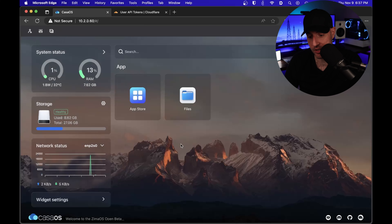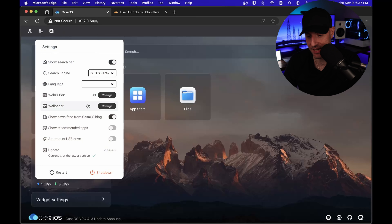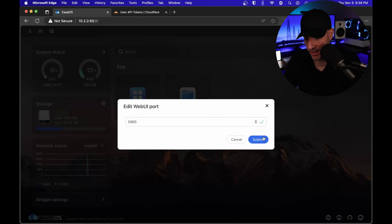The first thing that we're gonna do is we're actually gonna change the default port for CasaOS. So we're gonna go into the settings and we're gonna select change port. We're gonna have to use port 80 a little later in this video, so we're gonna do it right now. It doesn't matter what you use — it just has to be something that's currently not in use. So I'm just gonna change it to this and select submit.